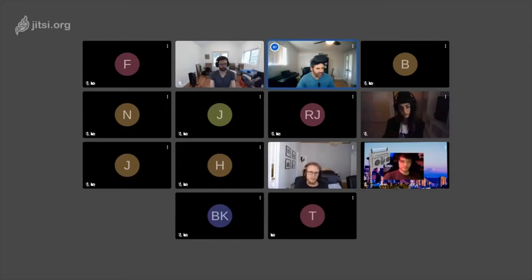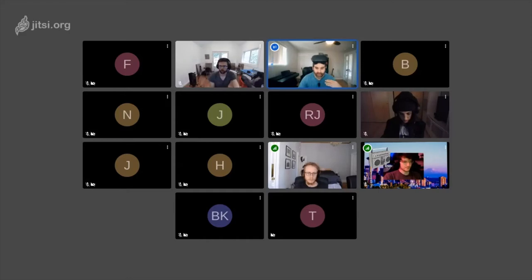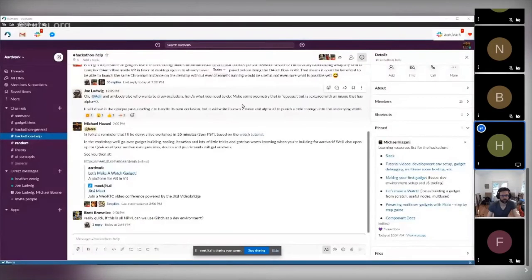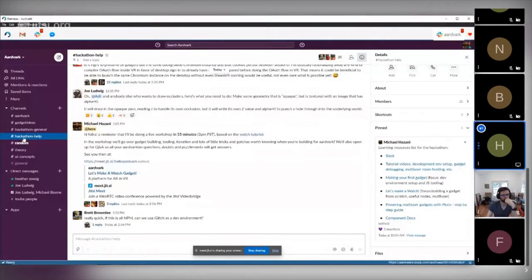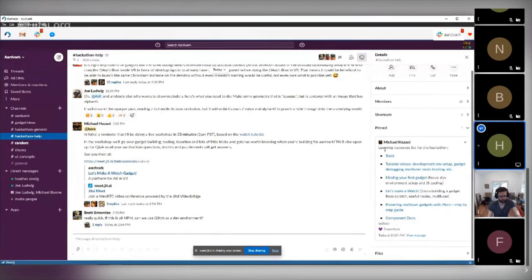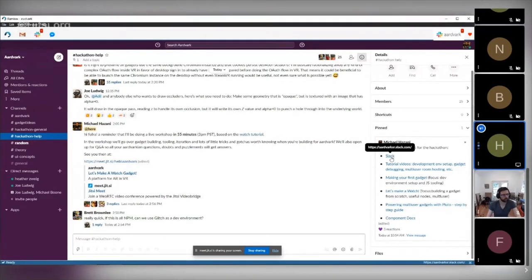The place I'd like to start is where to find all the information I'm about to cover — and much more — because we only have an hour. Aardvark has a lot going on and I'm certainly not going to cover every aspect of it. So the first thing I'd like to point you to is the Aardvark Slack. In the hackathon help channel, I've pinned a list of all the learning resources for the hackathon — basically all the various types of media resources about how to get started and do things in Aardvark.